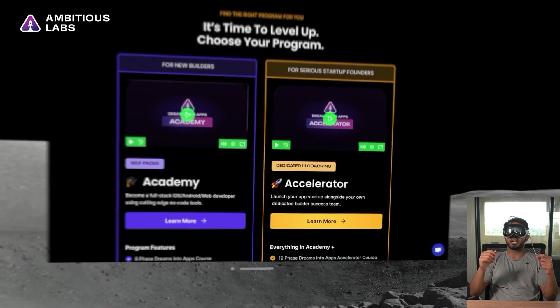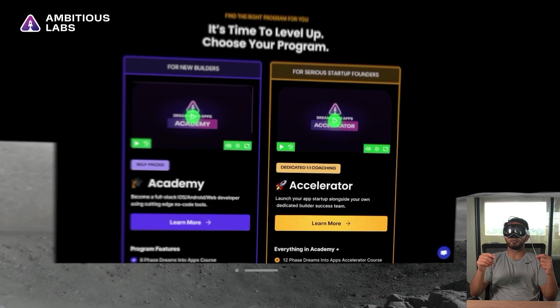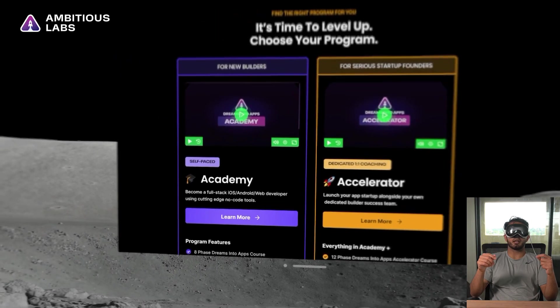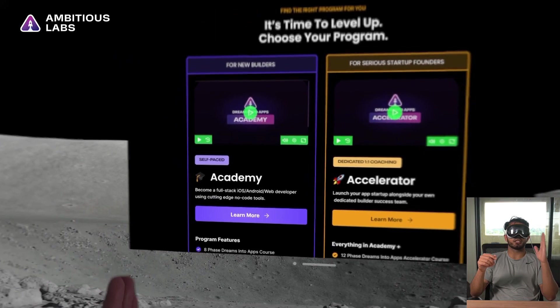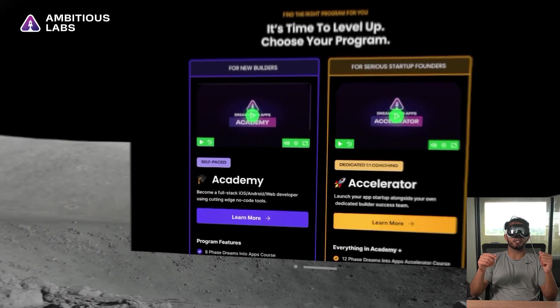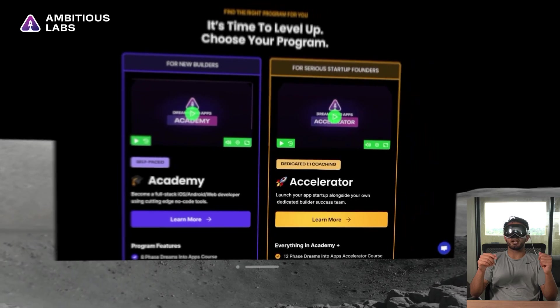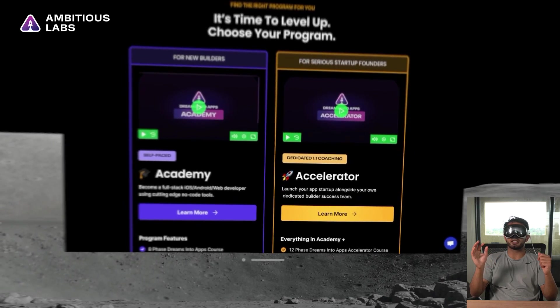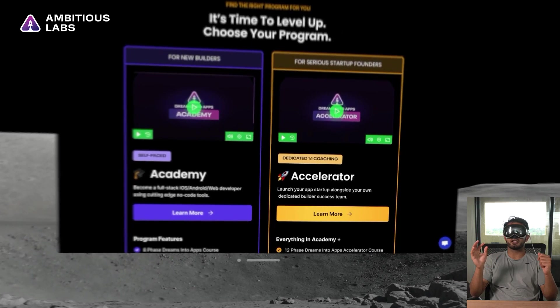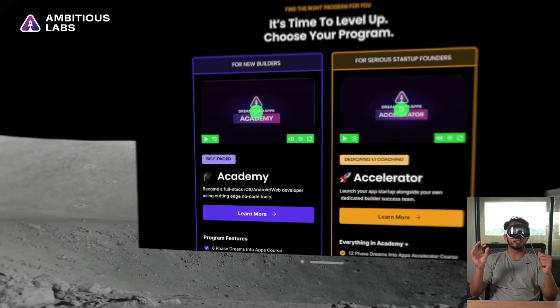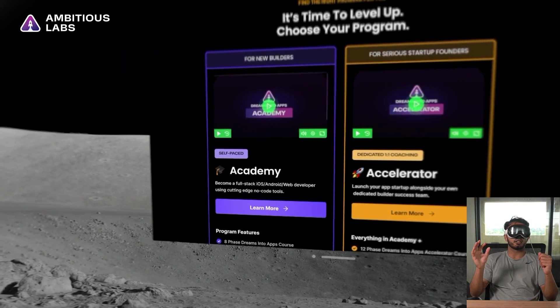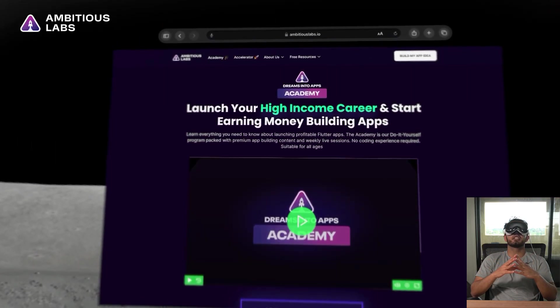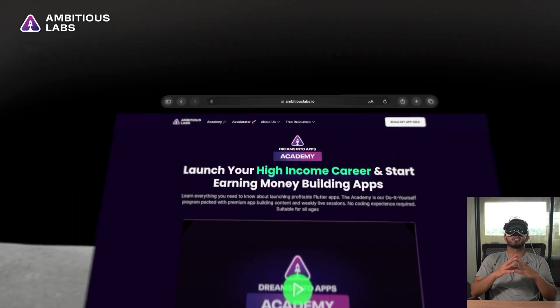So wherever my pupils are making direct contact with is where the interface thinks I want to engage. So if I click on Academy and pinch my fingers, it will actually go to that page. Fantastic.